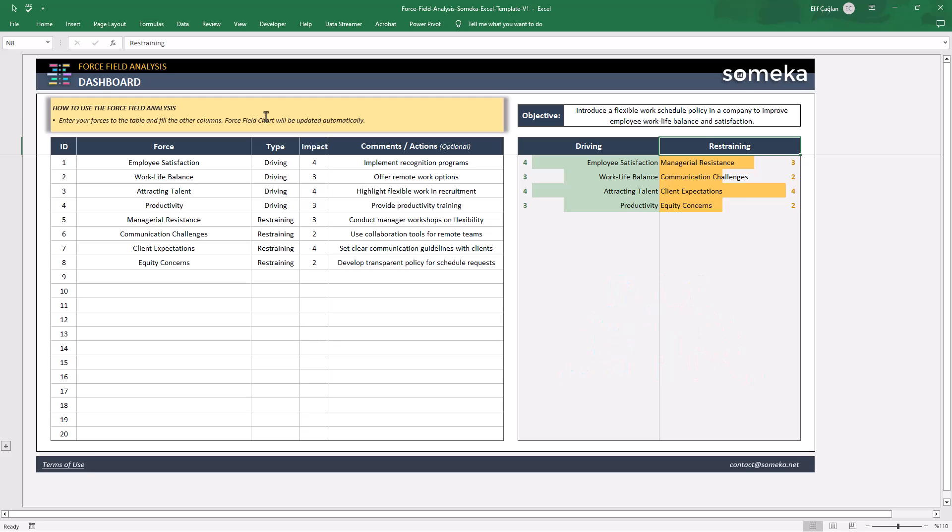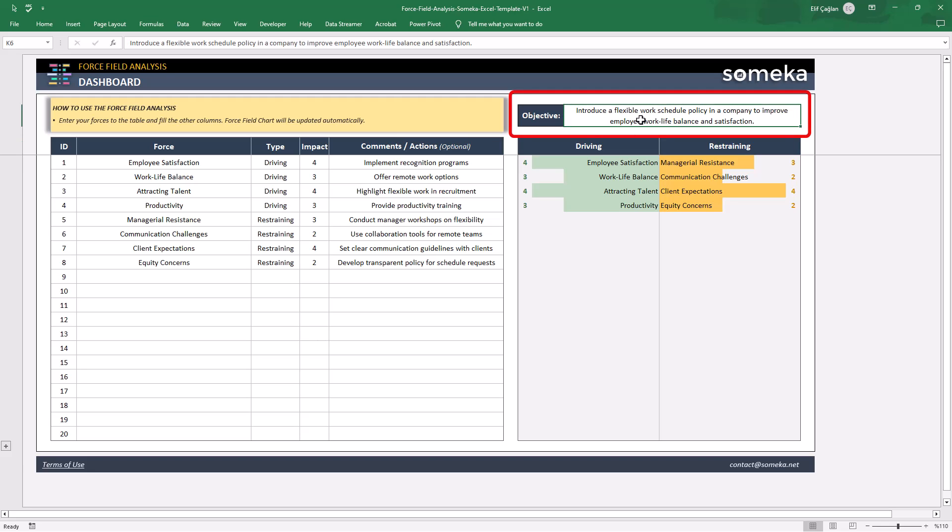You can start with defining your main objective or idea in this section. This dummy data is for an analysis of a project to introduce a flexible work schedule policy. You can just change here with overwriting.